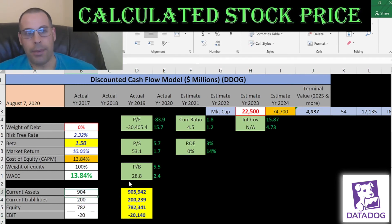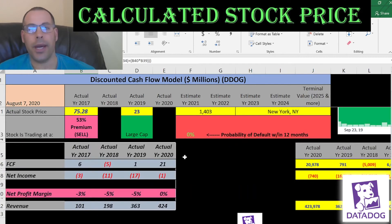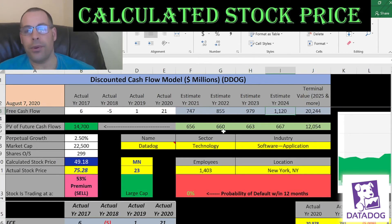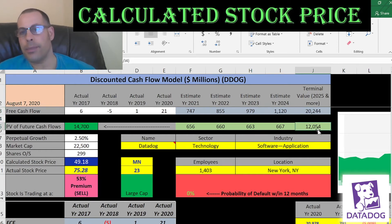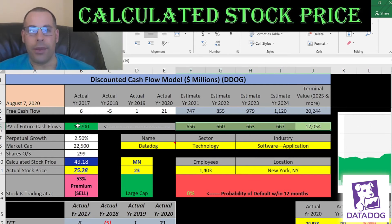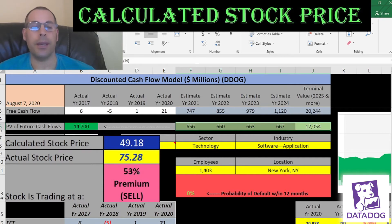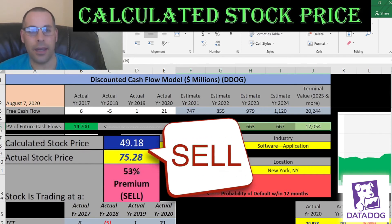Let's look at the capital structure — they're 100% equity. The cost of equity is 14%, and that's the discount rate we're going to apply to the future cash flows. We estimated four years of future free cash flows and a terminal value, which covers all cash flows past year four. Discounting those numbers back to today's value using the weighted average cost of capital gives us a company value of $15 billion. Dividing by 299 million shares, we get an intrinsic stock price of $49. They're trading at $75, so it's trading at a 53% premium — it's a sell according to the model.